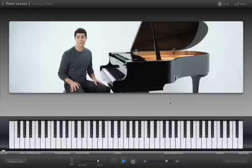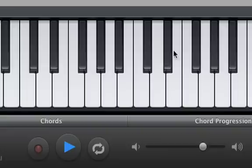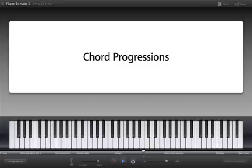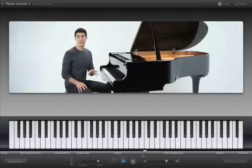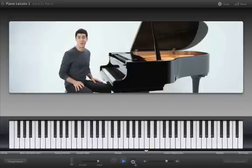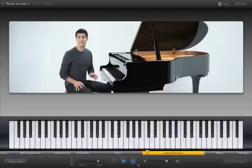You can jump directly to different sections by clicking on the timeline, and you can repeat parts that you want to practice by clicking the cycle button.